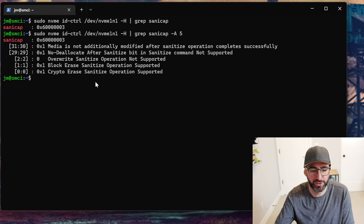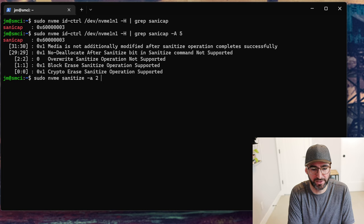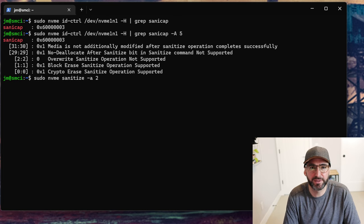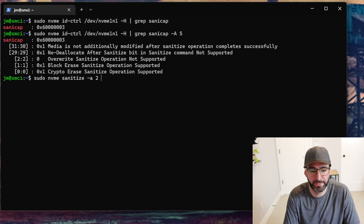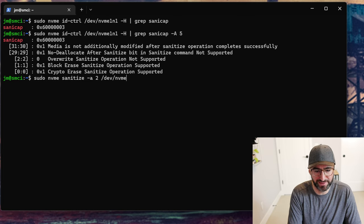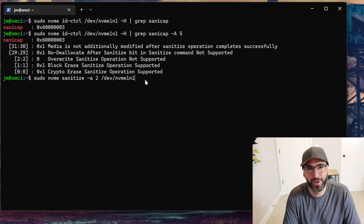Now that we know this drive supports block erase or crypto erase, we can do `sudo nvme sanitize` with `--action 2` for a block erase. You basically have to look up the NVMe spec to find the action number, though if you're using the latest version of nvme-cli there's additional help text in there that yours truly suggested to the GitHub. Action 2 is block erase, and we're going to give it `/dev/nvme1n1`. Remember to triple-check this, because you're about to instantly wipe all the data off a drive in one command.